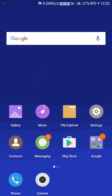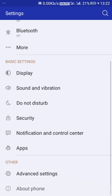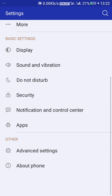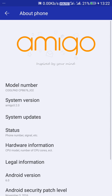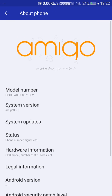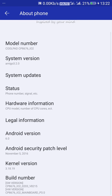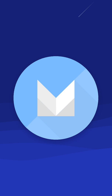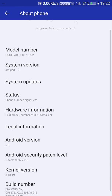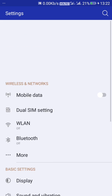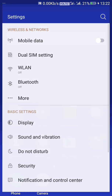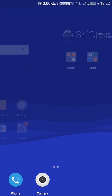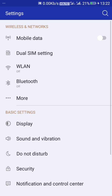First we start with Settings. This setting is something like this. You can also see Amigo OS which is based on Android 6.0 Marshmallow. Now we go further. The setting is all set.